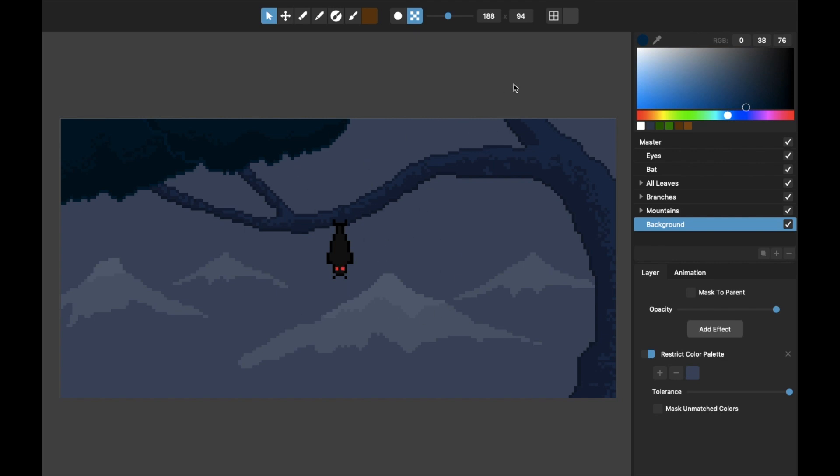Rather than showing how to create it, I'm going to go through what I've already done and show you how each of the layers was constructed to make this little animation of a bat hanging upside down in this tree with these mountains in the background.